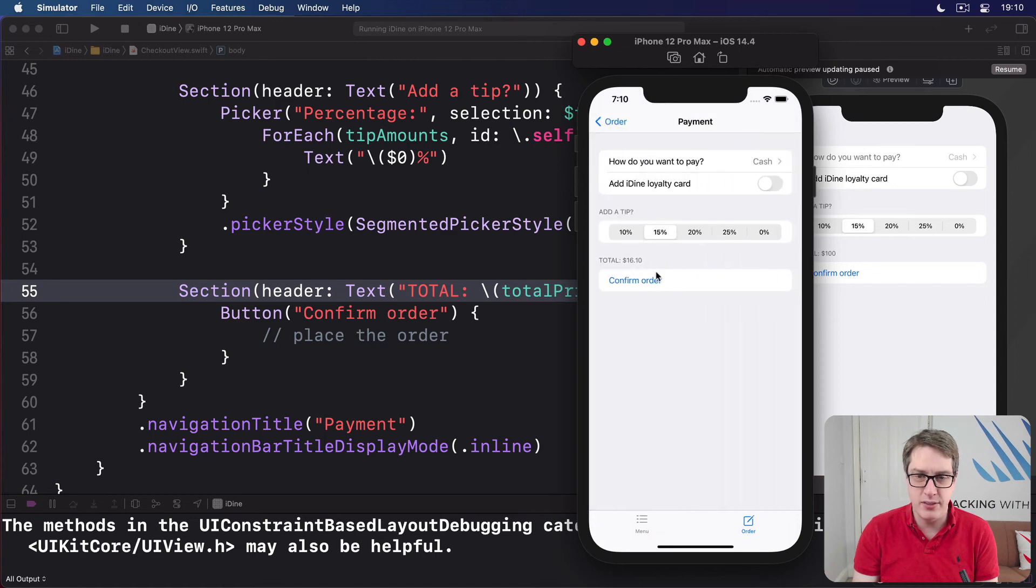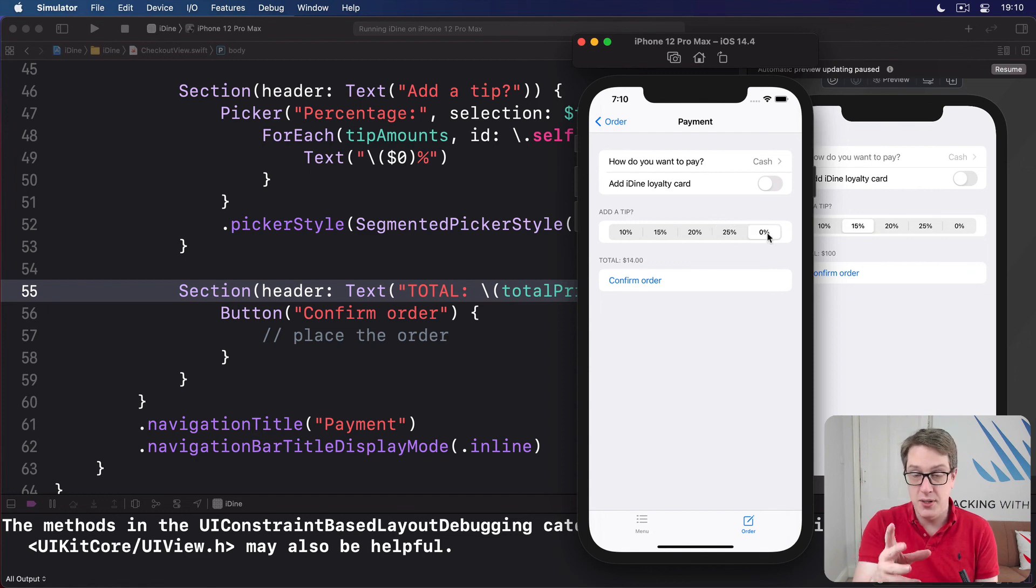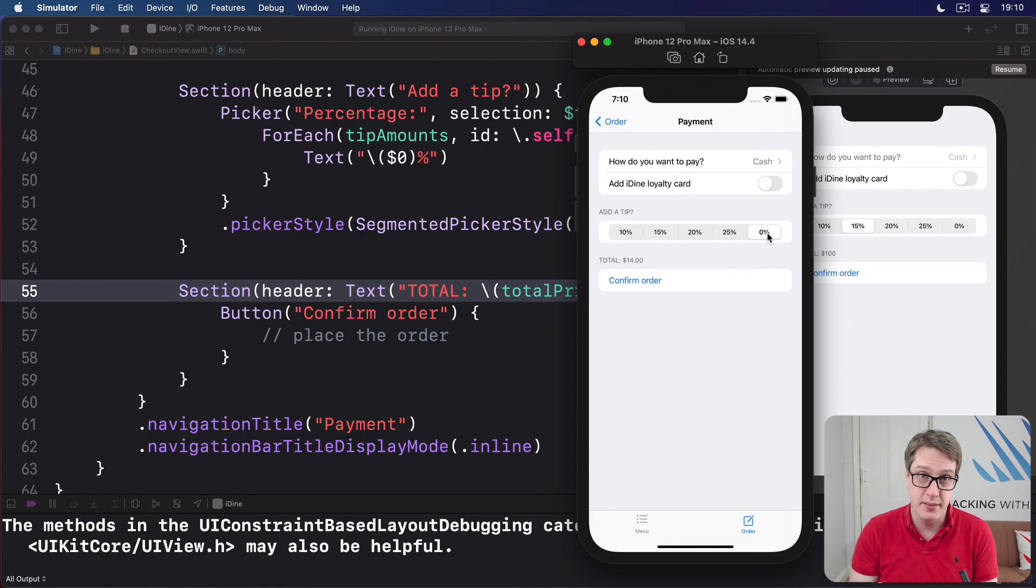So it's $16.10. As I increase that, 16.80, 17.50 or 14 dollars exactly. So yes, it all works very nicely. Thanks to number formatter.